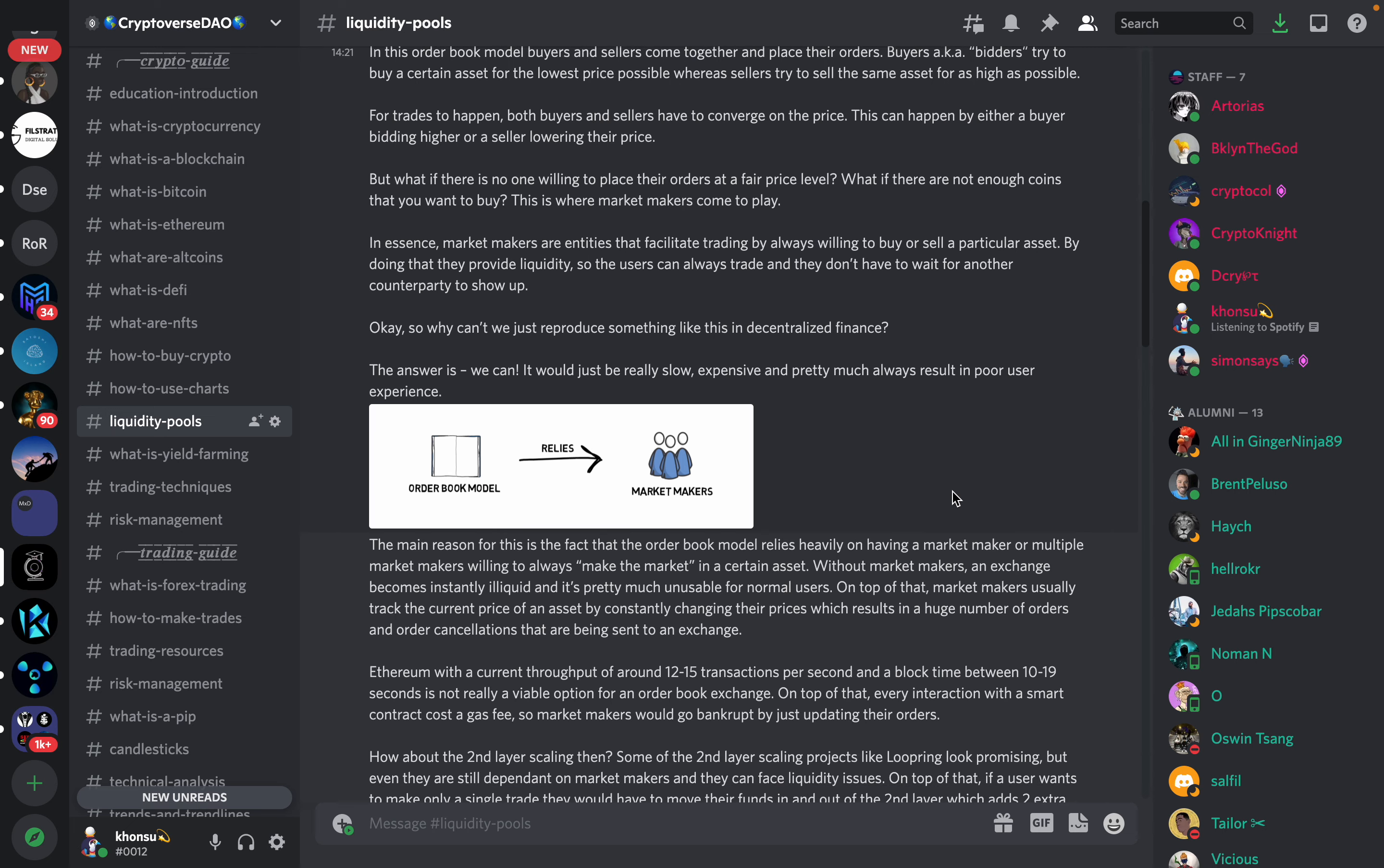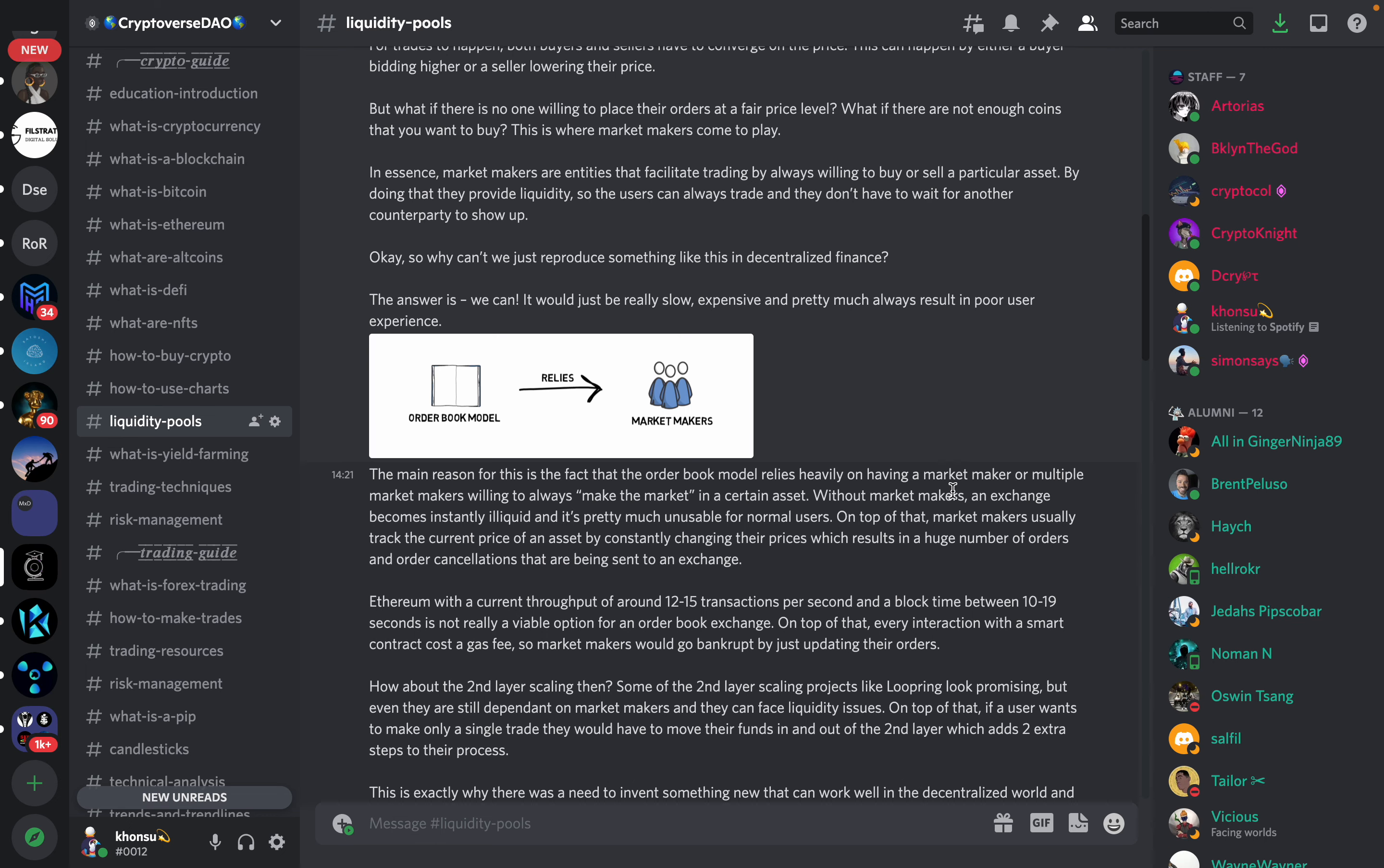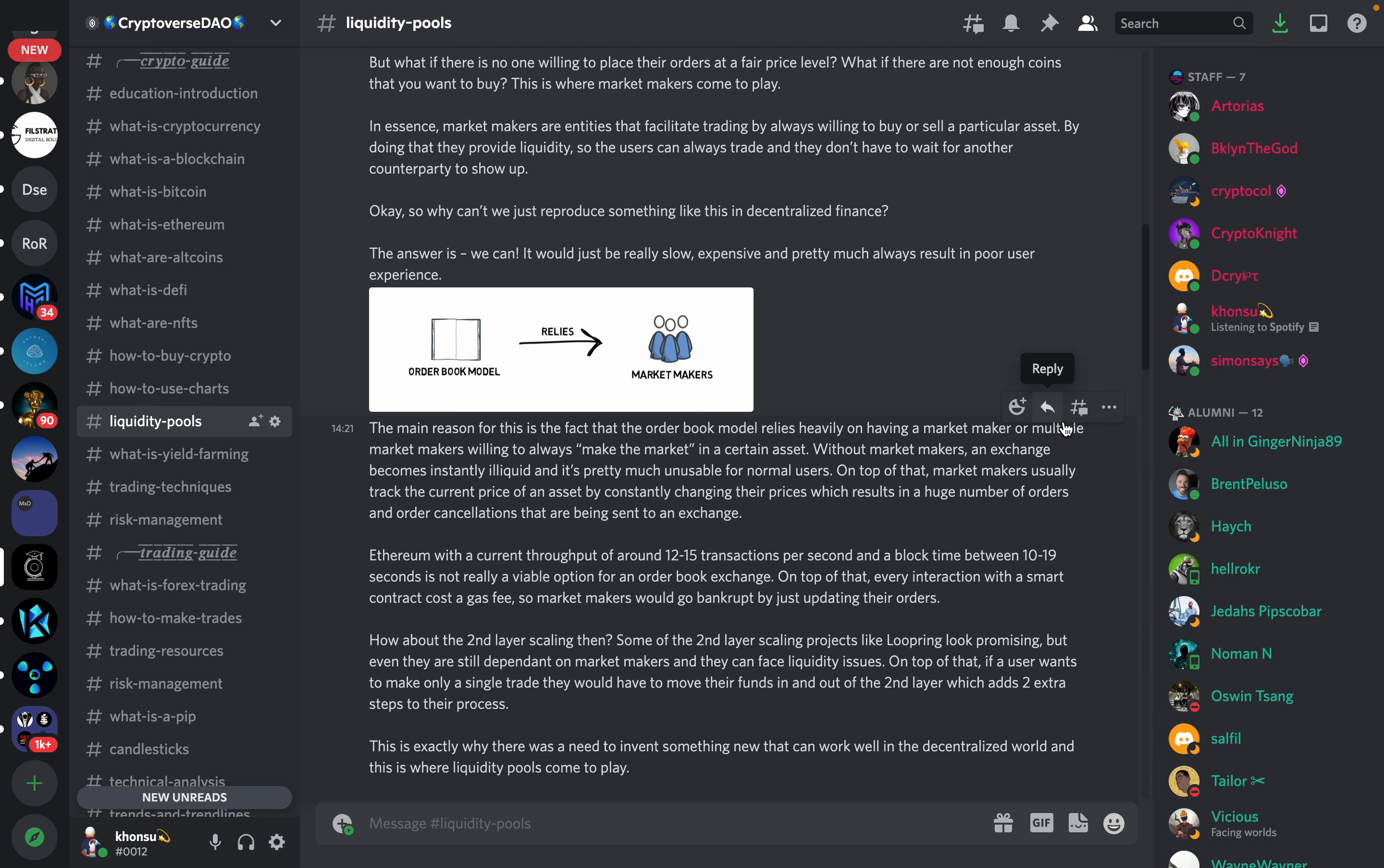But what if there is no one willing to place their order at a fair price level? What if there are not enough coins that you want to buy? That is where market makers come into play. In essence market makers are entities that facilitate trading by always being willing to buy or sell a particular asset. By doing that they provide liquidity so that users can always trade and they don't have to wait for another counterparty to show up.